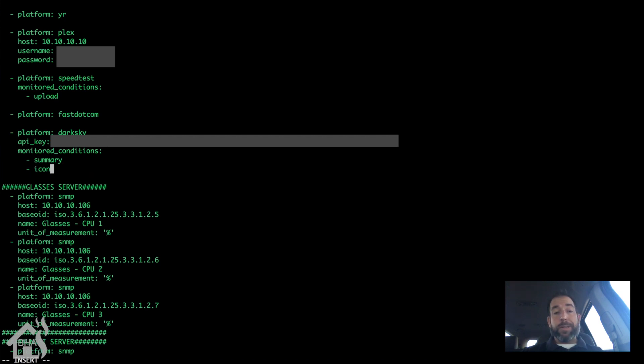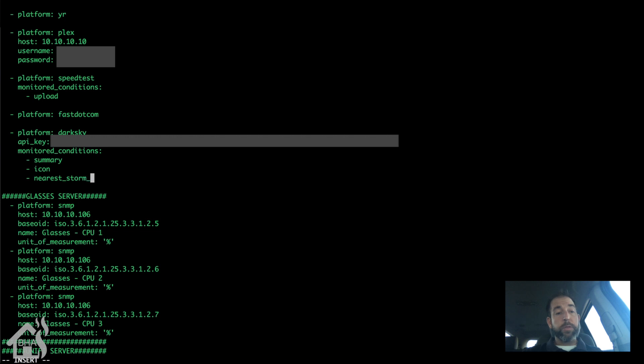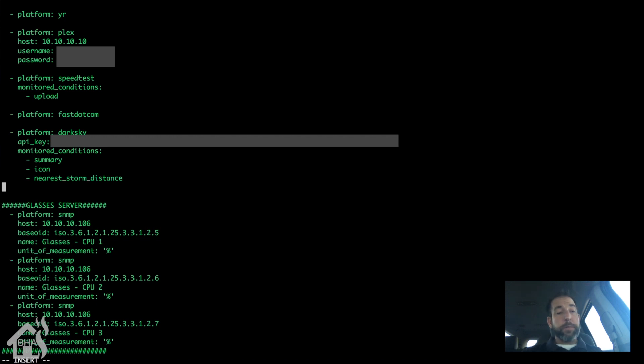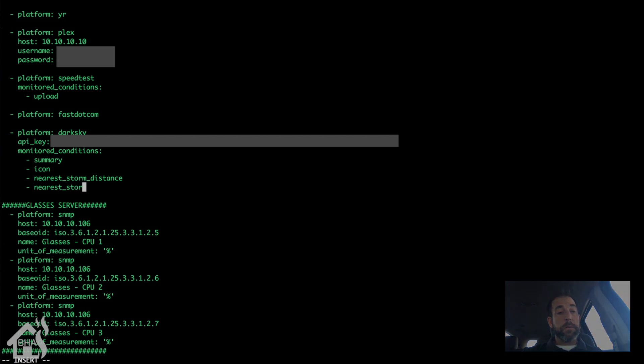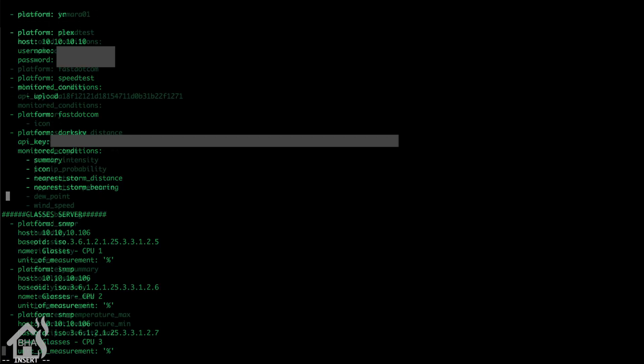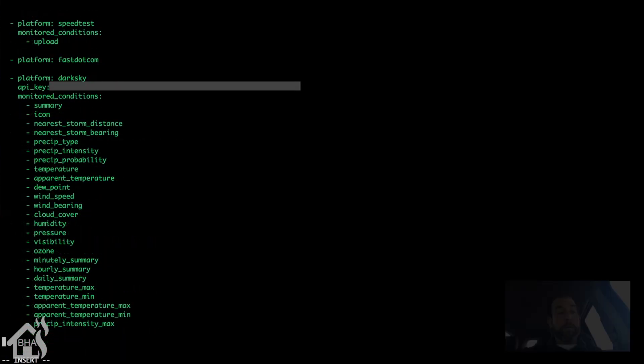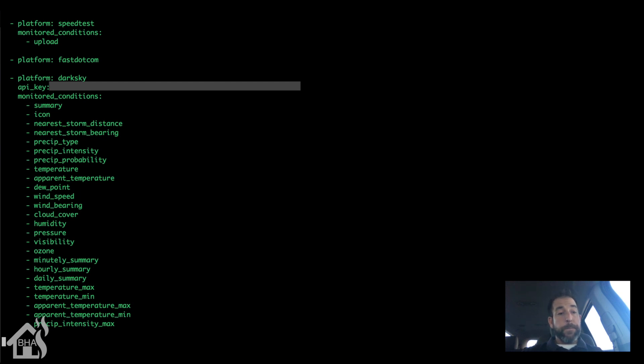I will put a link down in the description that links to the Home Assistant components page for this that has a whole bunch of them listed out there. I'm just going to add some in here and I'm going to go ahead and fast forward through this just so you don't have to sit here and wait for me to type all these in. Alright, so I've got all those added in there. Go ahead and save that. That's all I need in this configuration file.